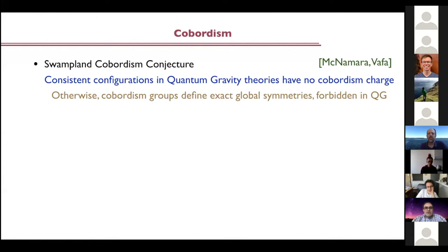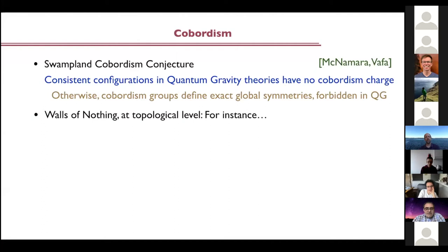Let me start with the cobordism and in particular with the swampland cobordism conjecture, which states that any consistent configuration in a theory of quantum gravity should not have any cobordism charge — otherwise there is some exact global symmetry, which is something expected to be forbidden in quantum gravity. Basically that means that consistent theories — the ones in mind are string configurations — have to admit boundaries on which the theory ends, so spacetime has finite extent at least at the topological level.